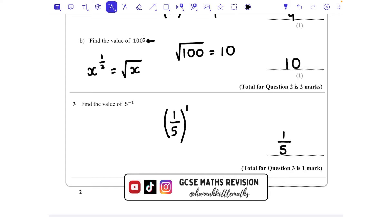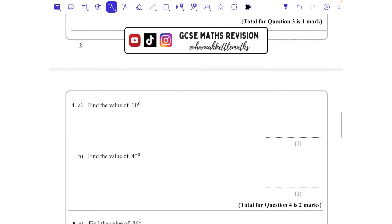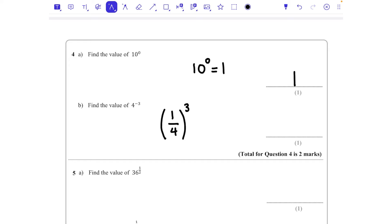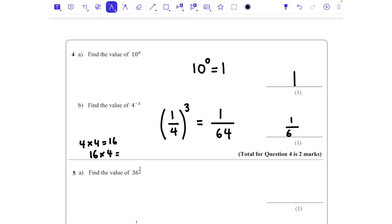Question 4a: 10 to the power of 0. Anything to the power of 0 is 1 — whether it's x, 5, 8, or 300,000 to the power of 0, the answer is 1. For part b, 4 to the power of minus 3: the negative power gives the reciprocal of 4, which is 1/4, and we still need to cube it. 1 cubed is 1, and 4 cubed is 4 × 4 × 4 = 64, so the answer is 1/64.